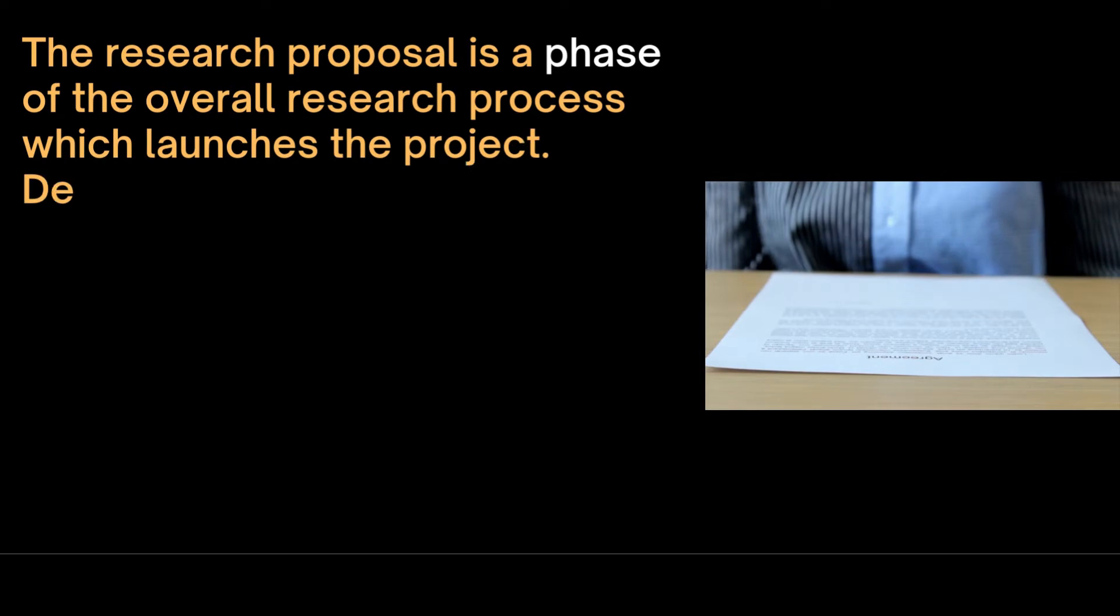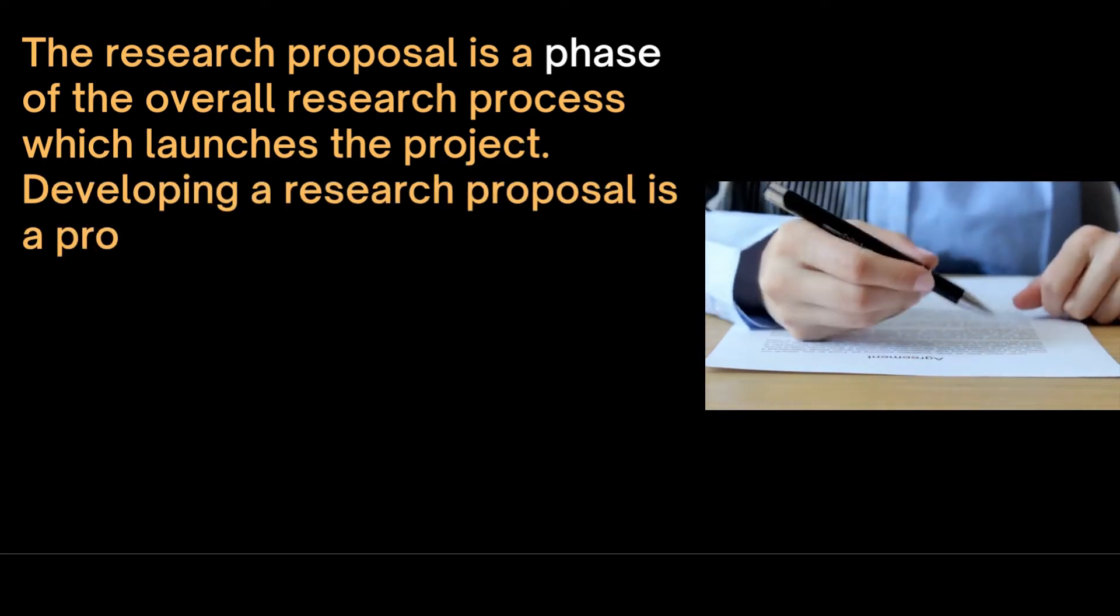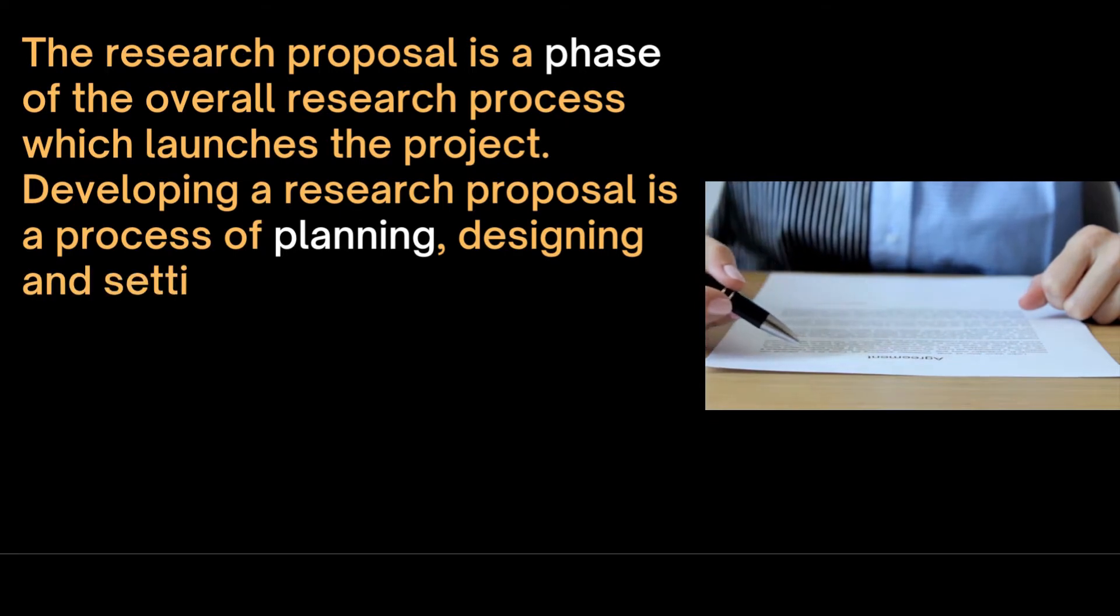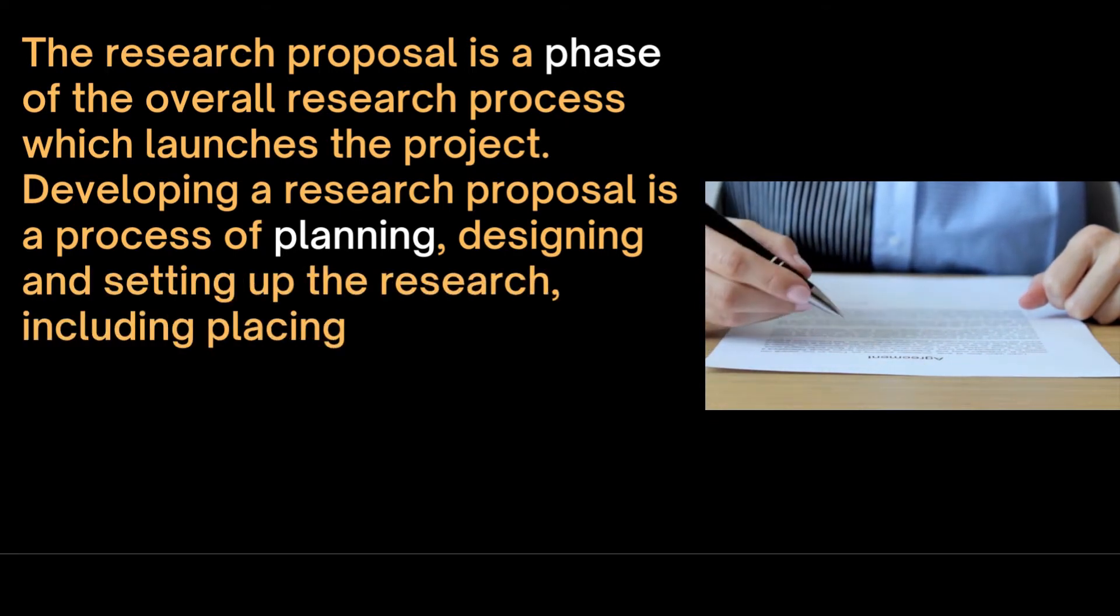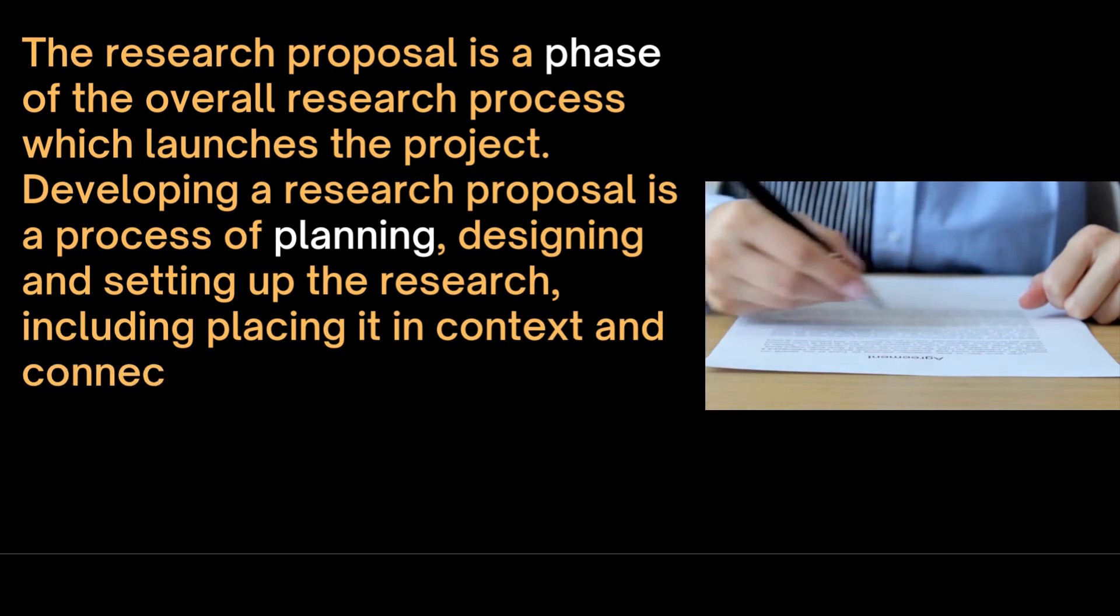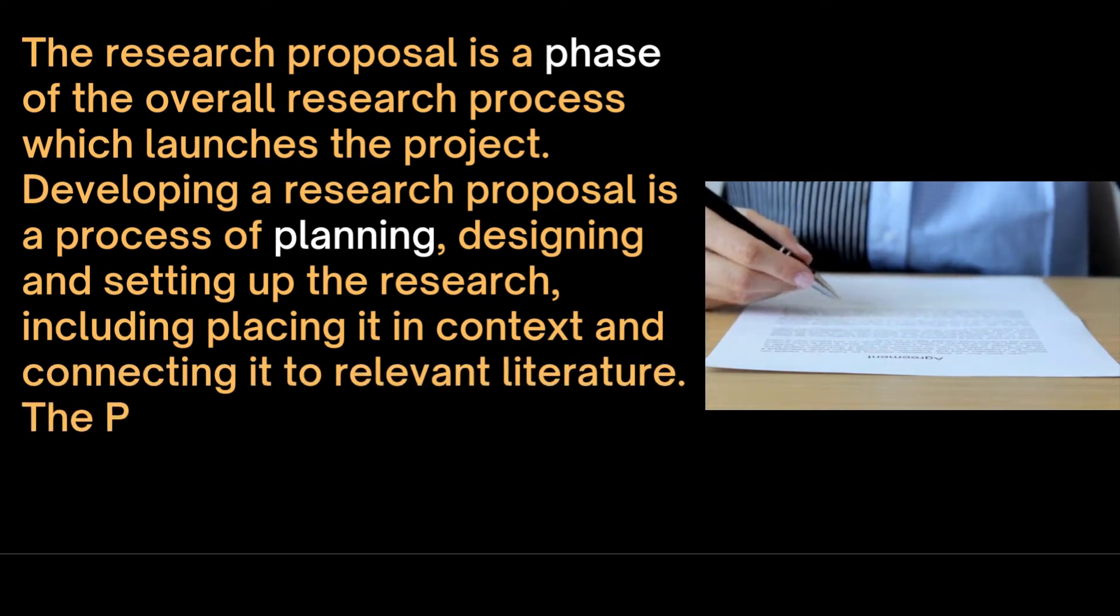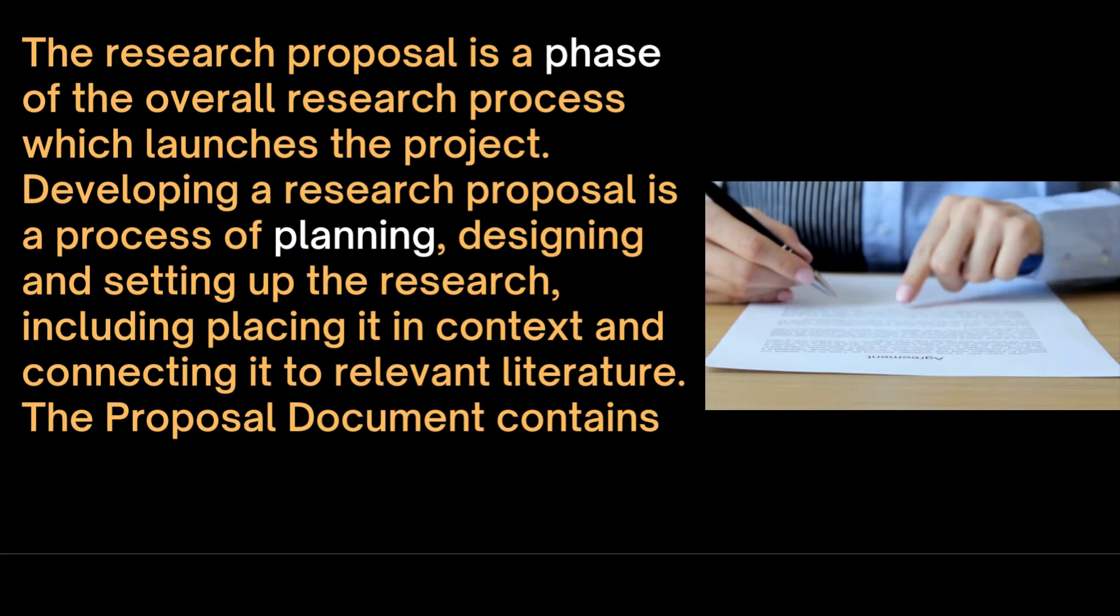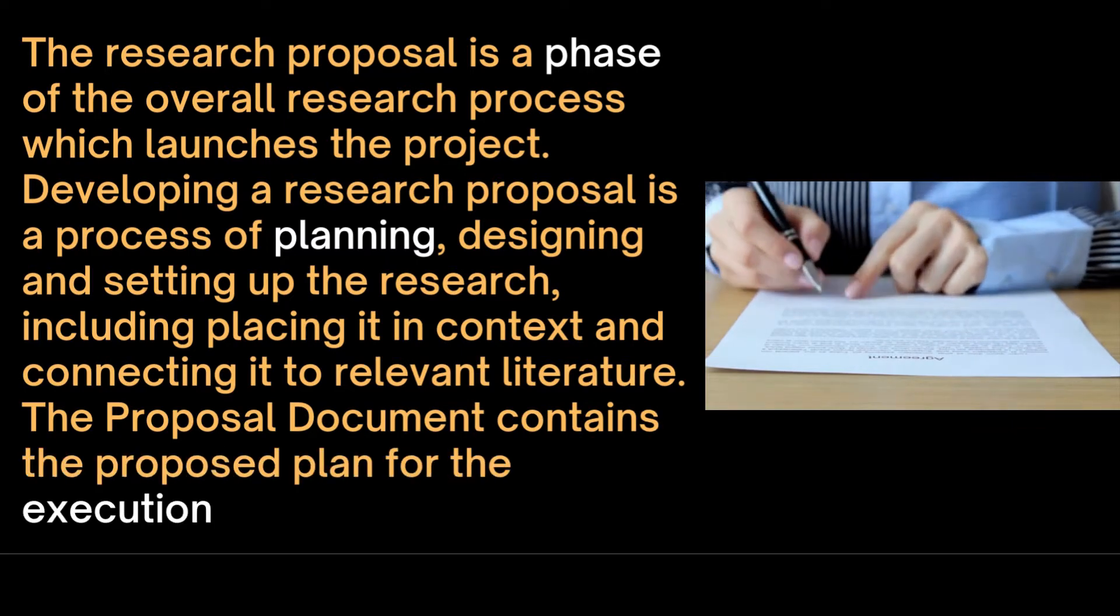The research proposal is a phase of the overall research process which launches the project. Developing a research proposal is a process of planning, designing and setting up the research, including placing it in context and connecting it to the relevant literature.